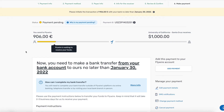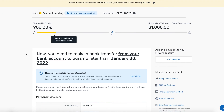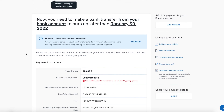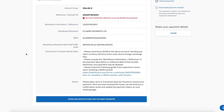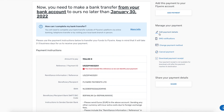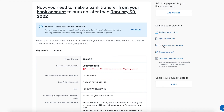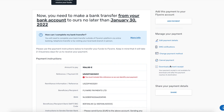From here, you'll be able to download instructions on how to make the bank transfer. You'll have to do this within your bank. You can also edit payment details, receive notifications, change the payment method, cancel payment, or download a receipt. However, you won't be able to download a receipt until after the payment reaches its destination.